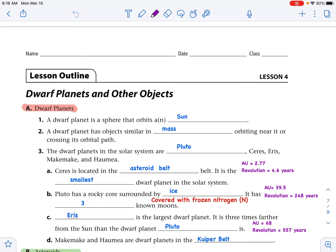Knowing AUs lets you place any object because it falls before or after a known planet's AU. Ceres' revolution is 4.66 years. That also makes sense — a little further than Mars but not as far as Jupiter's 12 years. Pluto has a rocky core surrounded by ice and is covered with frozen nitrogen. The periodic table symbol for nitrogen is a capital N.